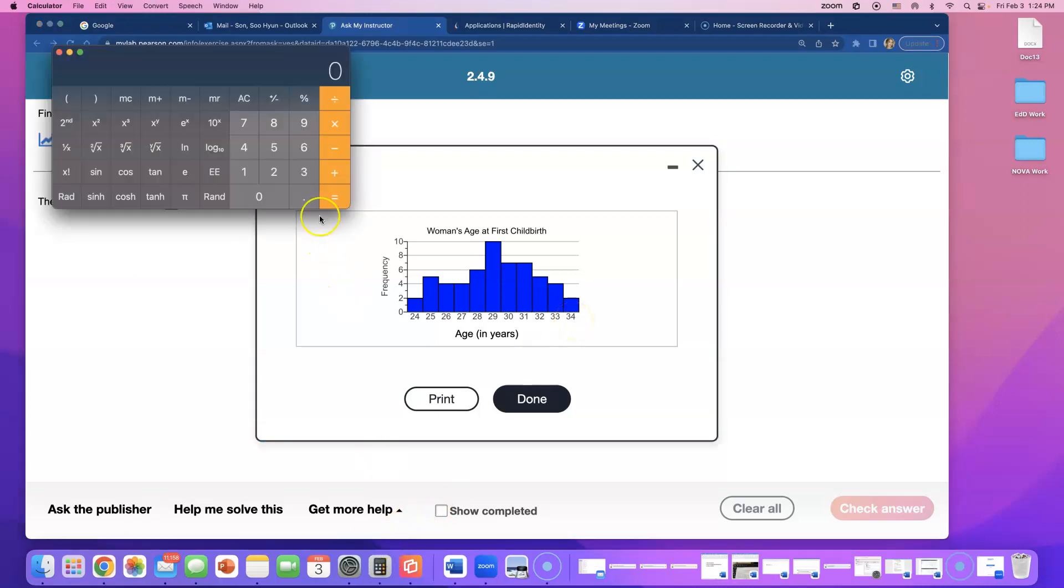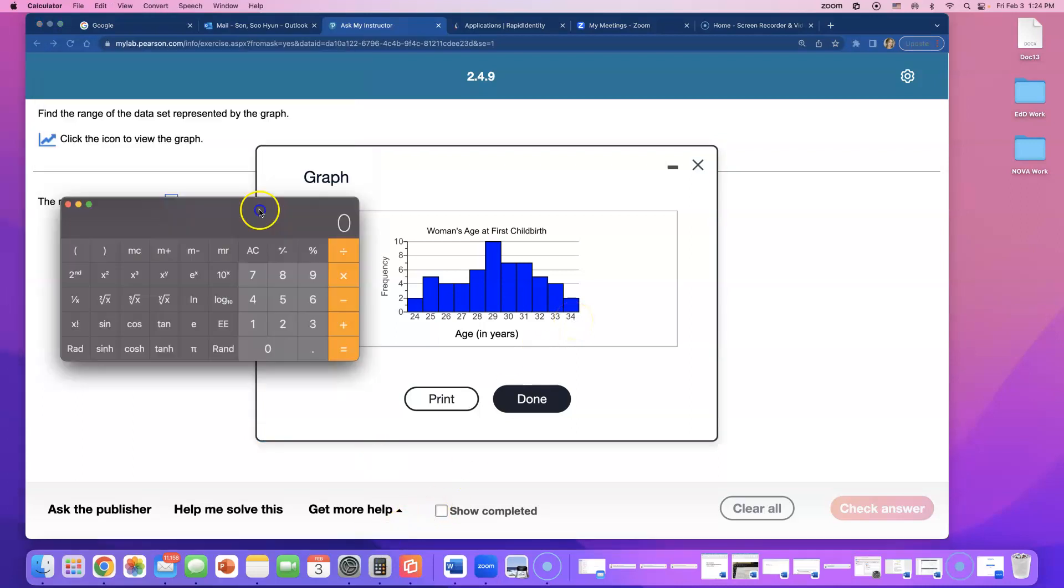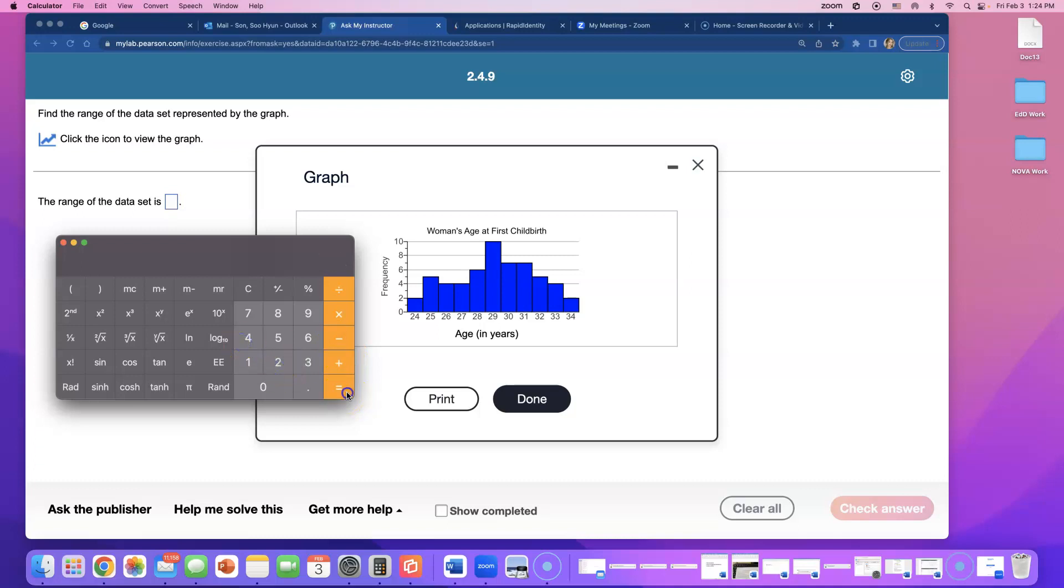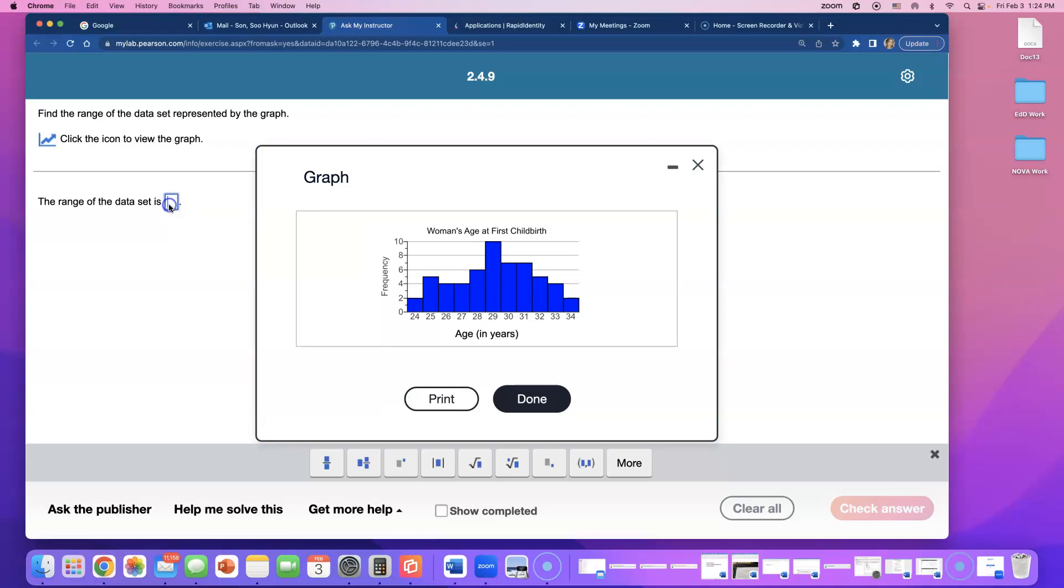Let me get my calculator because I'm going to be doing 34 minus. Now who was the youngest? There were two 24-year-olds. So I'm going to do minus 24 and that comes out to be 10 years difference.